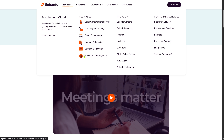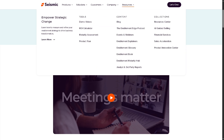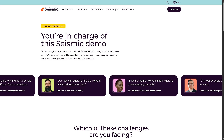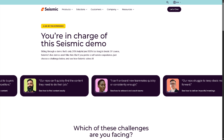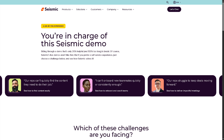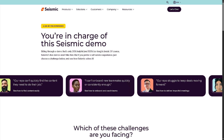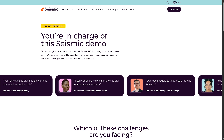If you want to dive deeper into Seismic, I suggest going to their Resources section. They have many resources at your disposal. Number one is the Blog, but my favorite is the Demo Videos. The demo videos provide short walkthroughs of the product or solution in action, helping buyers visualize how the product works — increasing engagement and understanding without needing a live demo every time.